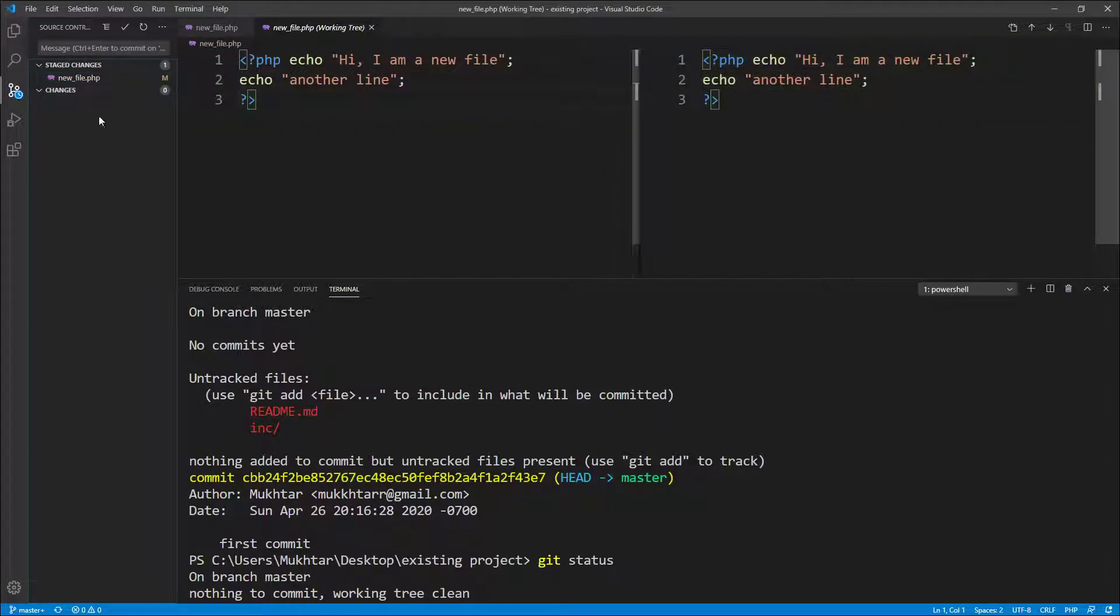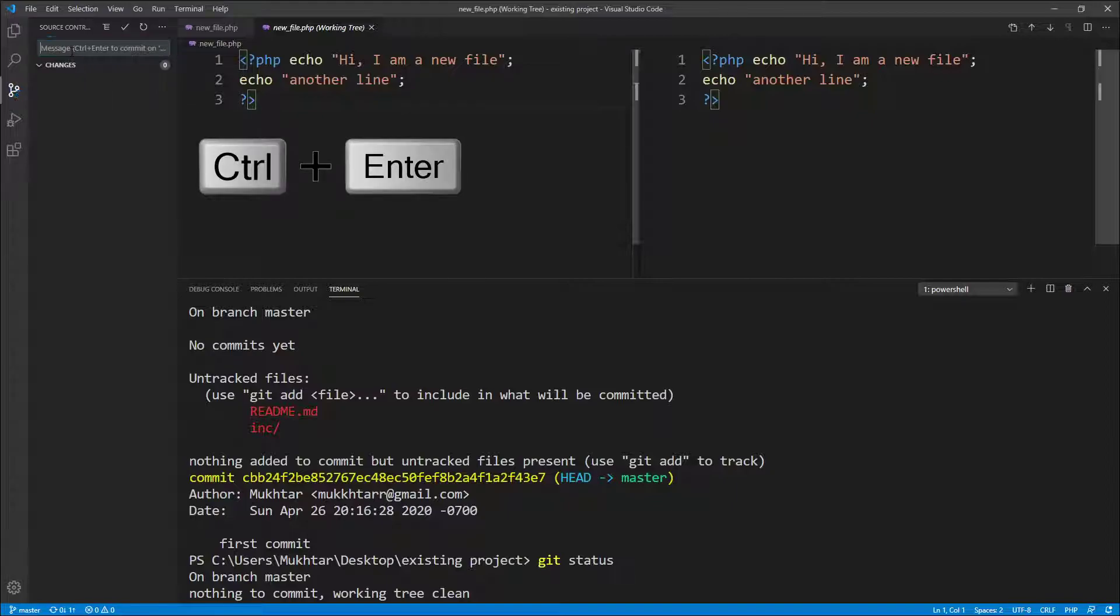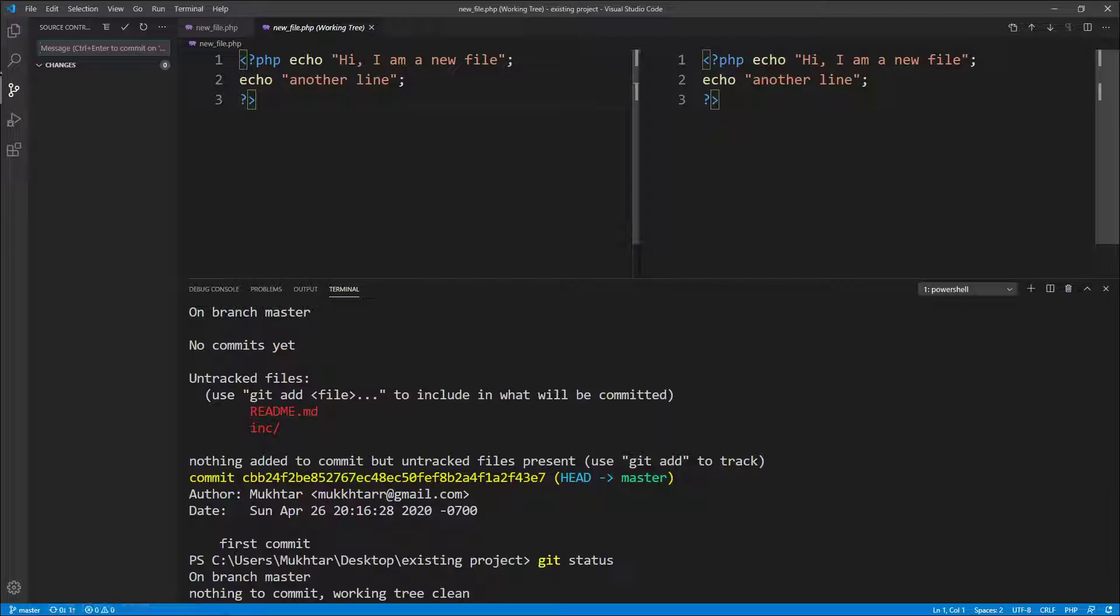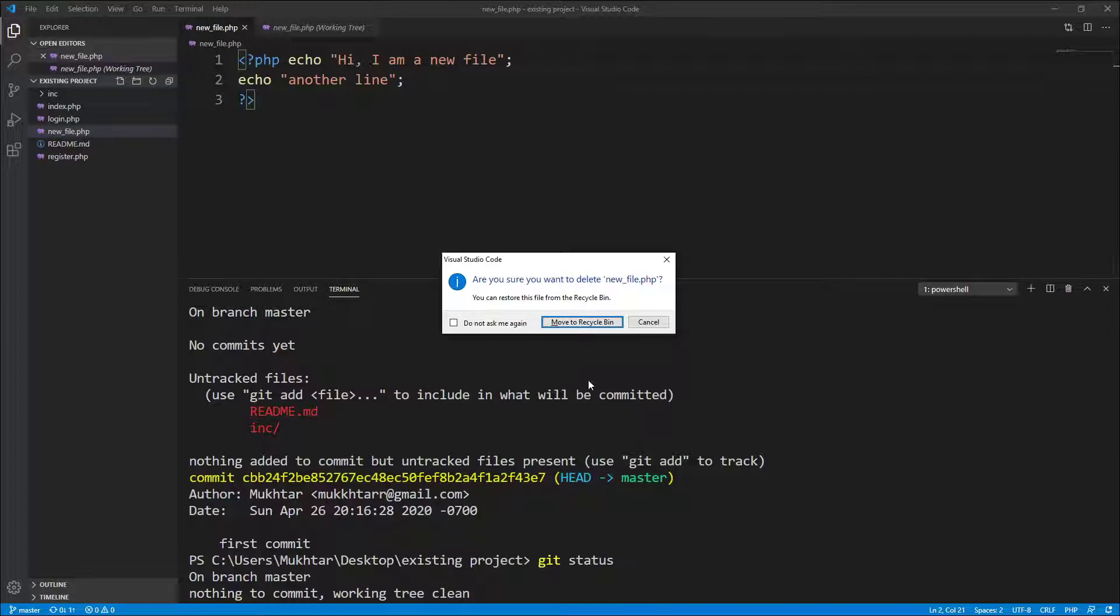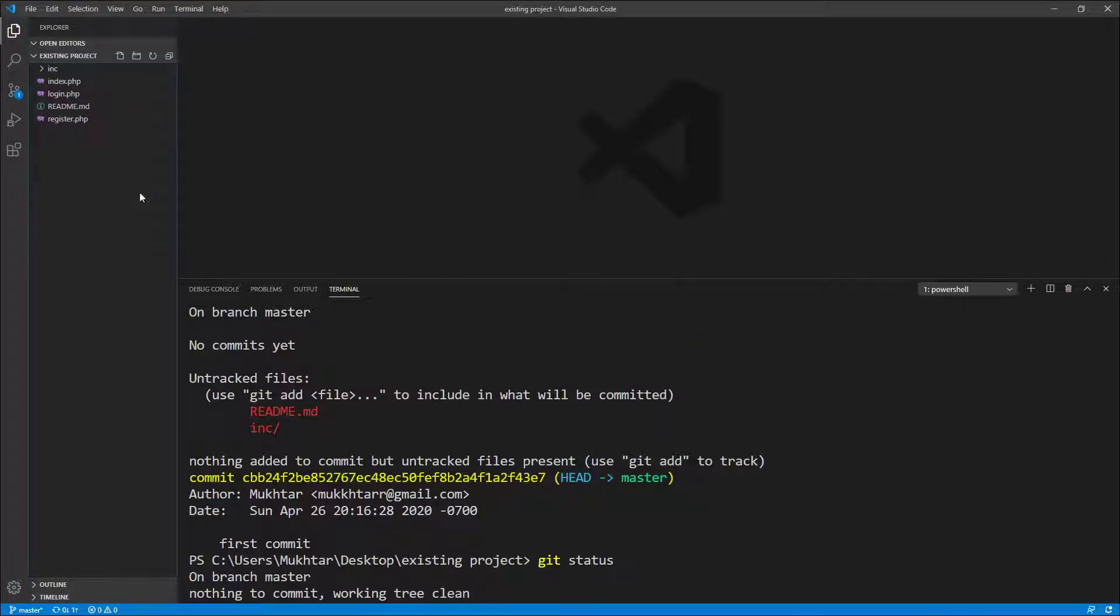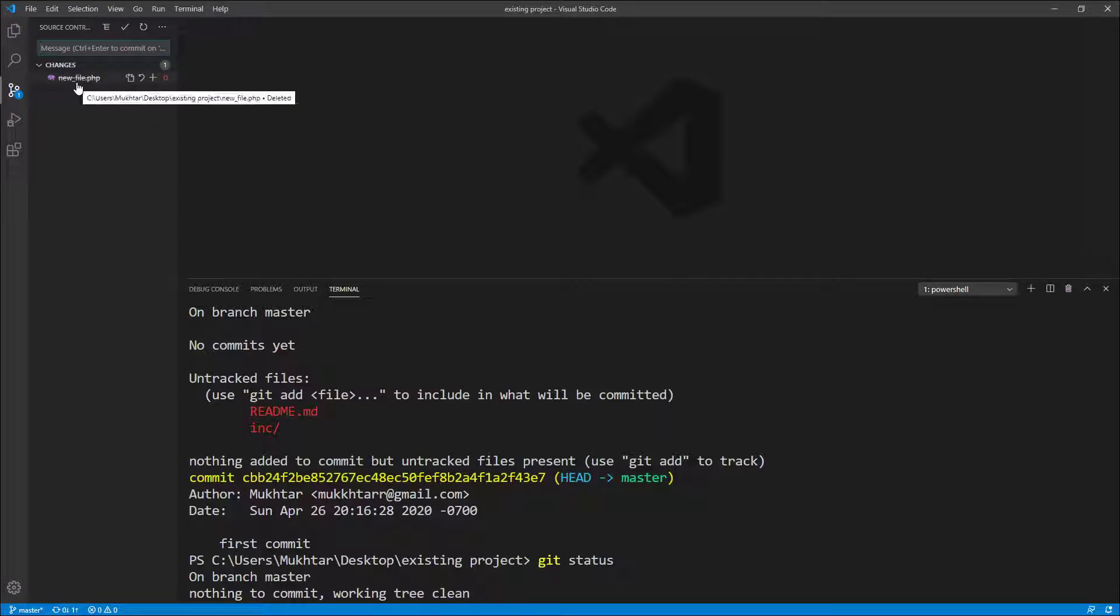And then I can commit the new file. I'll say added another line. Control+Enter. You can see that I made that change but I did not push it to the GitHub. I can go ahead and totally get rid of this file now. Even if I click delete this file, move it to recycle bin, I can still get it back.